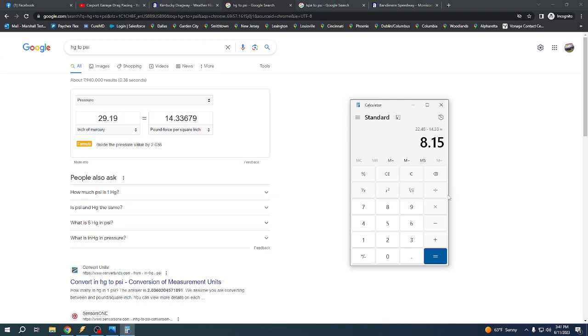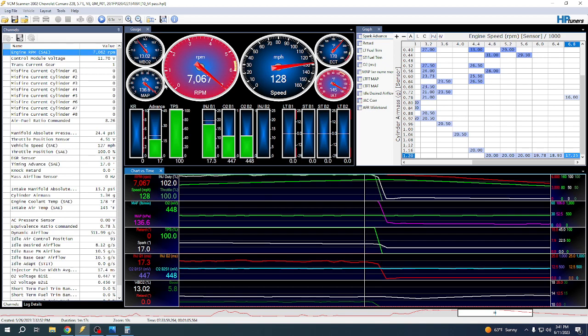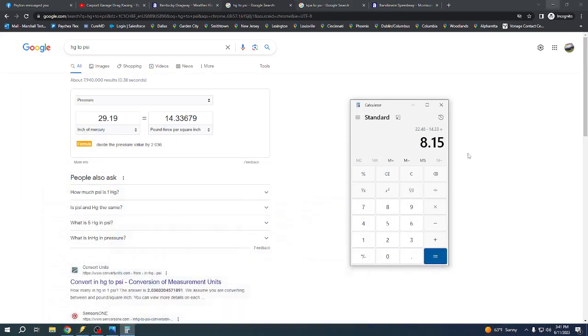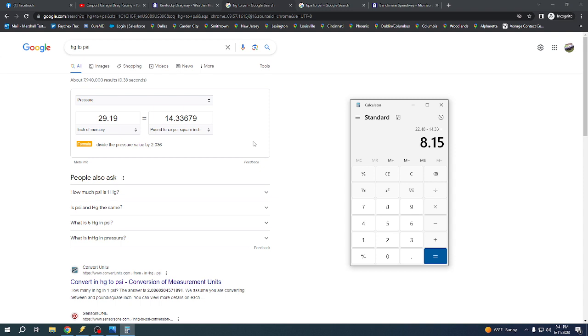But I just wanted to go over how to calculate that based off your MAP pressure and what the actual barometric pressure and pounds per square inch of atmosphere, which is actually outside at the time that you run. And I hope that made sense.